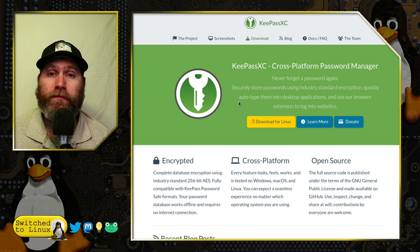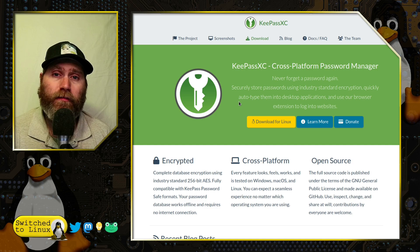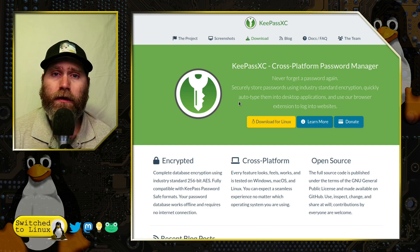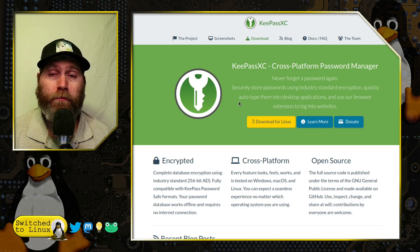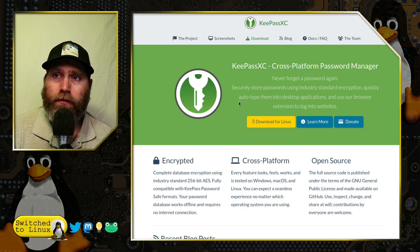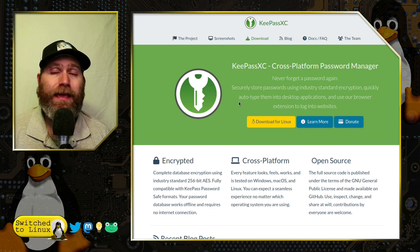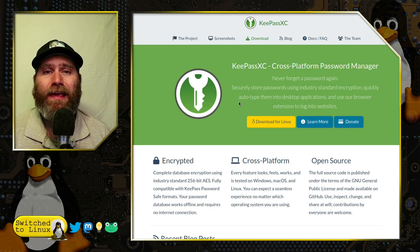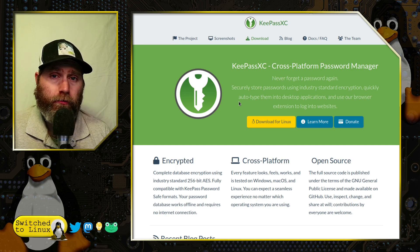Think about it: if somebody clicked that fake 1Password link and gave up all their information, every single thing in their password manager is now completely compromised. They can change your password, and presumably change your secret key too. With KeePassXC you have an offline system entirely.